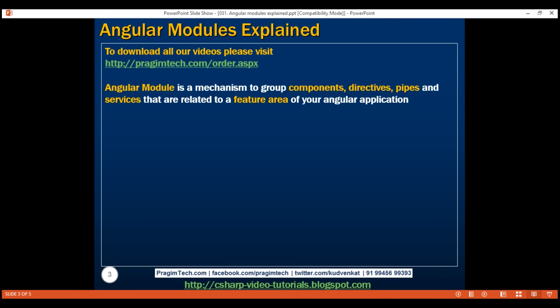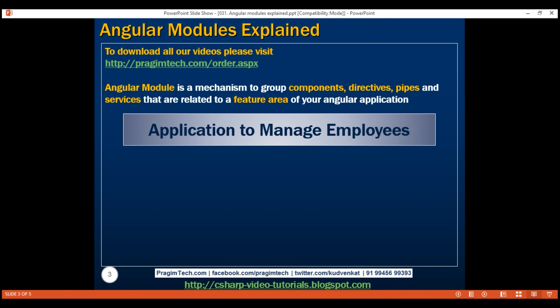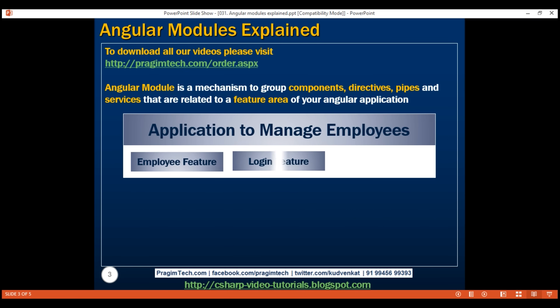For example, if you're building an application to manage employees, you might have the following three features: employee feature, login feature, and report feature. Employee feature deals with creating, reading, updating and deleting employees. Login feature deals with login, logout, authenticate and authorize users. The report feature deals with generating employee reports like top 10 best employees, total number of employees by department, etc.